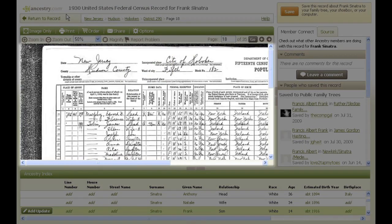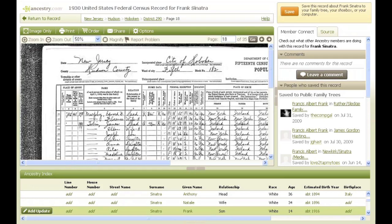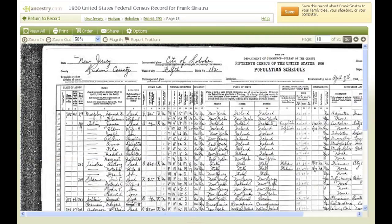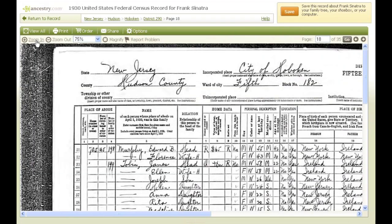Here's an image of a 1930 United States federal census record. Click the double arrows below and on the right side of the image to expand the image window. Click on the zoom in link until you can easily read the document. Now you can start to see all the helpful, detailed information in this record.